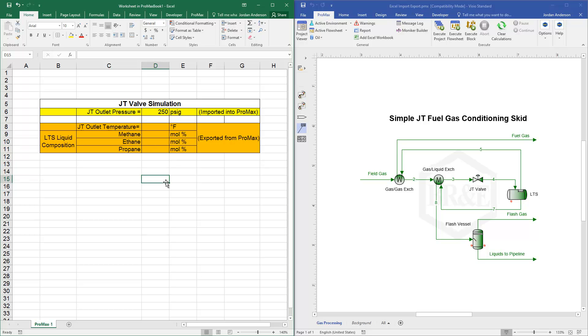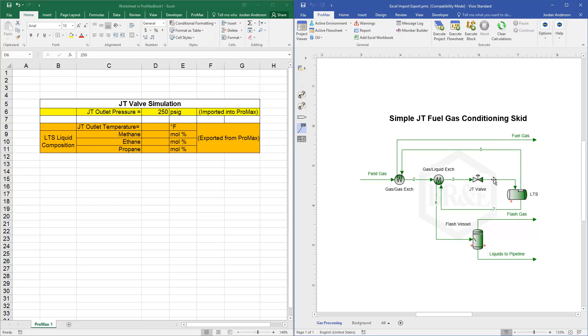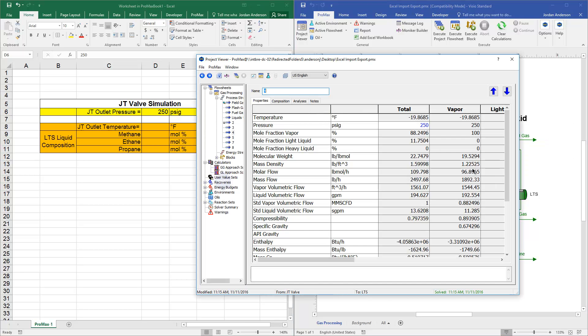So to do that, let's start with our imported value. We're going to import this pressure into stream number four. If I double click on stream four, you'll see that right now I've just manually typed in 250 pounds. But instead of having a user-specified number there, I want Promax to grab this value from Excel.